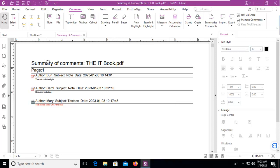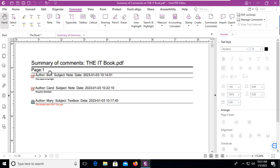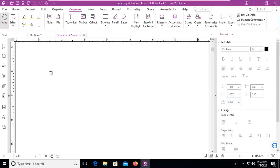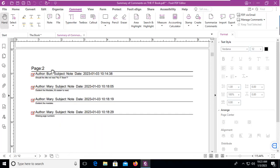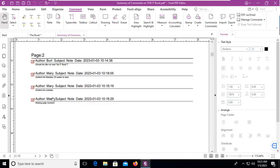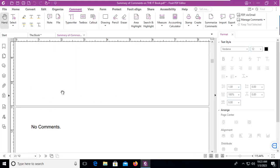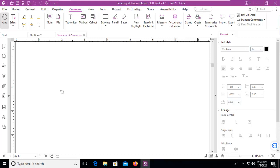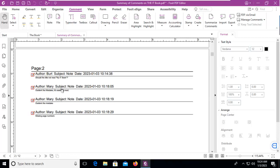Now notice we see Bert's comment, Carol's comment, and Mary's comment on page one. If I scroll down, I see the comments on page two, and then the other pages have no comments.